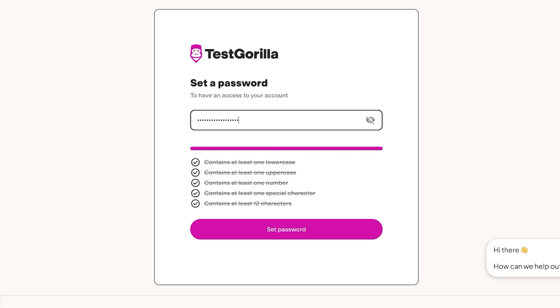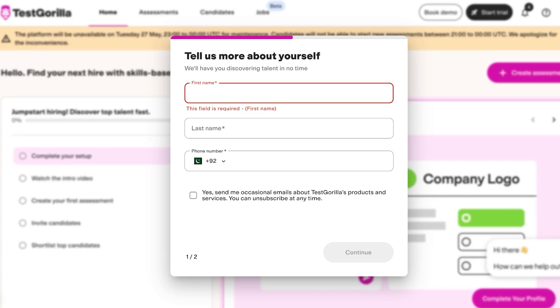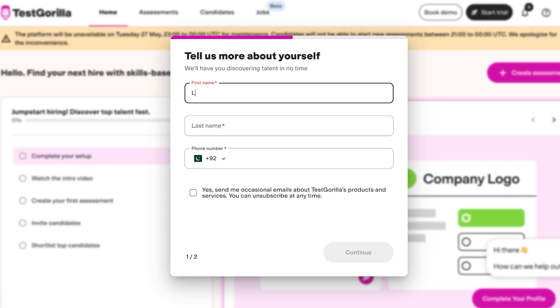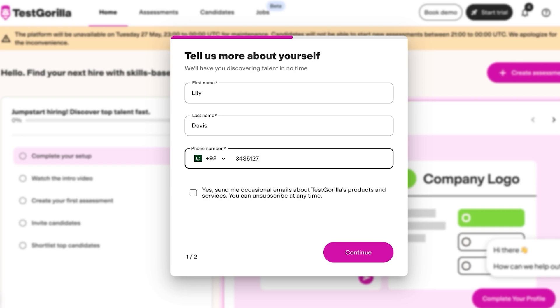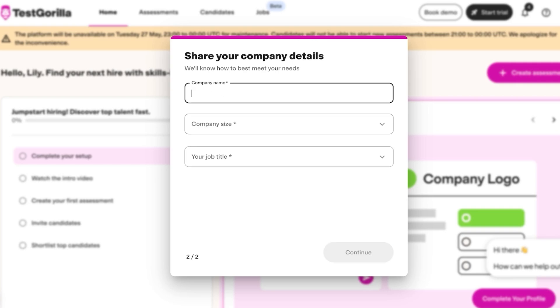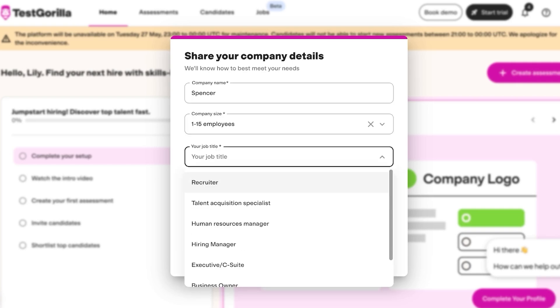Once we've done that we can proceed with completing our information. So first name and last name and then we're going to add our phone number and then I'm just going to click on continue. Once we do that we can add our company name, company size and our job title. So I'm a human resource manager and we're just going to complete this.